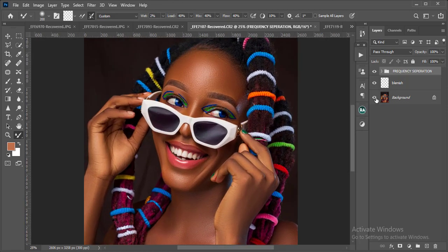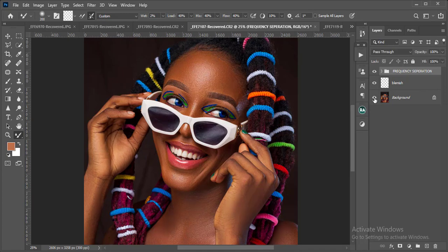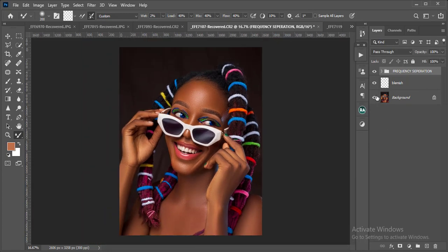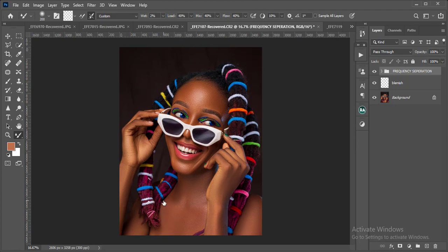If you look at this image and want to see how we retouched it from before to after, please check out our previous video on high-end skin retouching in Photoshop. It's a detailed video that gives a perfect guide on how we got these amazing results.